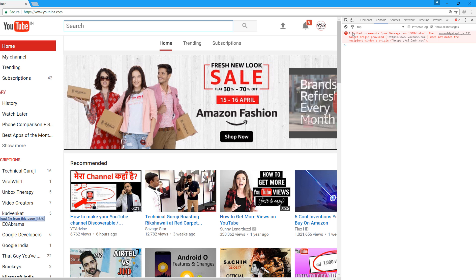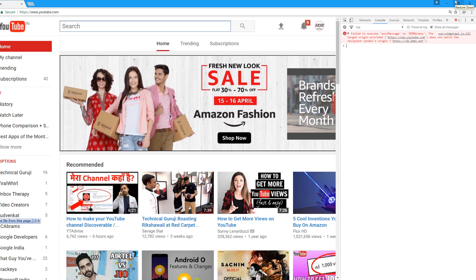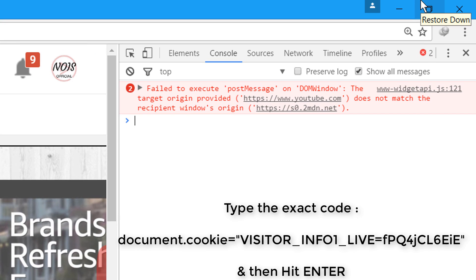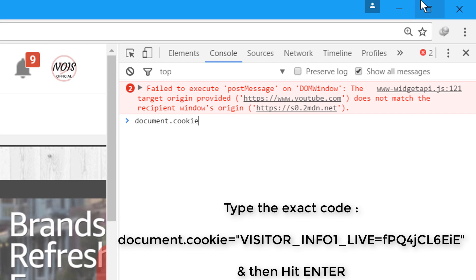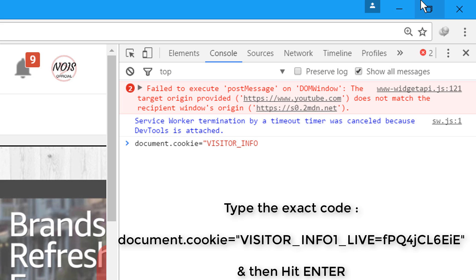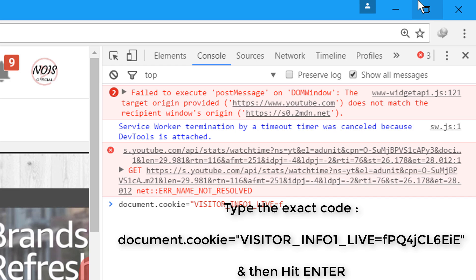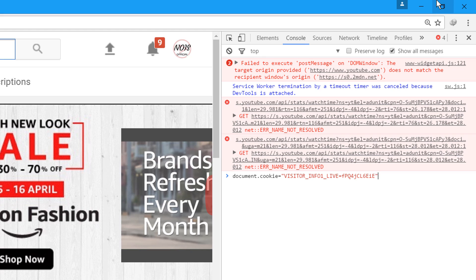In the console, type this code: document.cookie equals double quotes, then visitor_info1_live equals fpQ4jCL6EIE, close quotes. After that, hit enter.